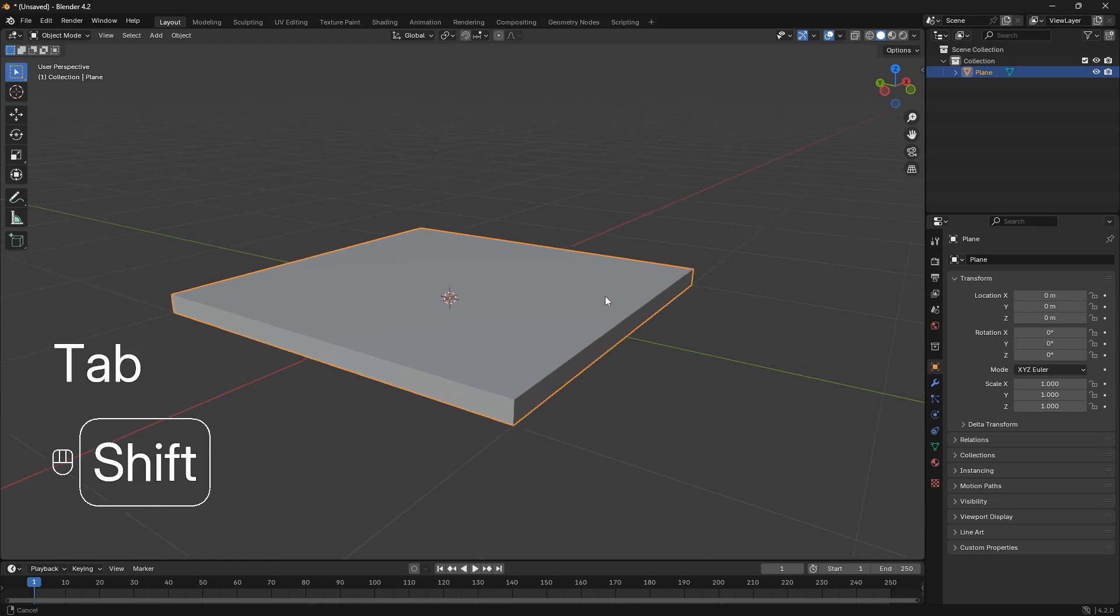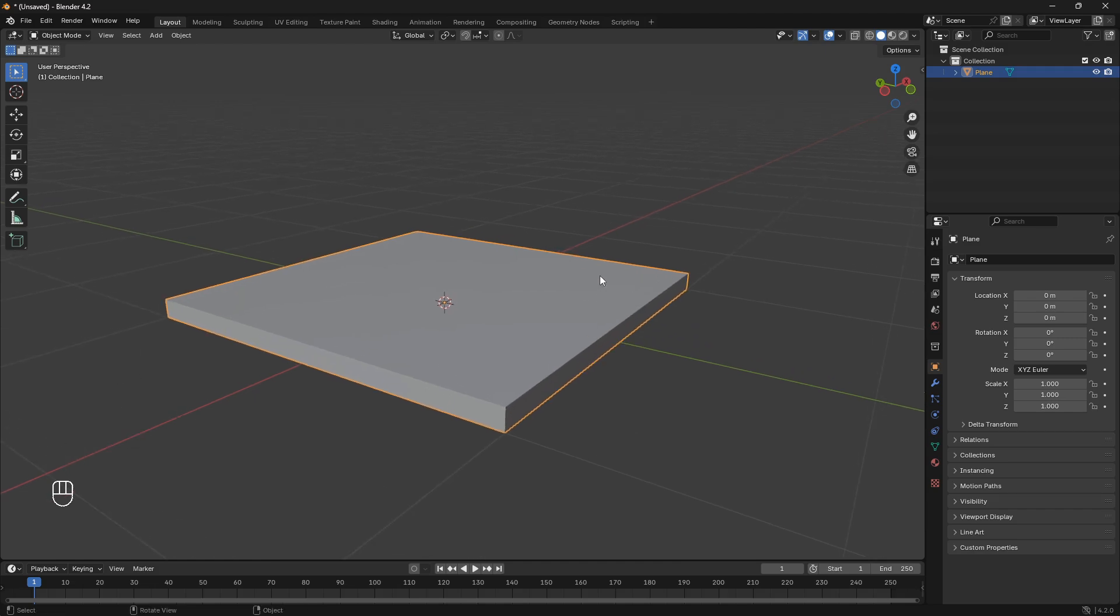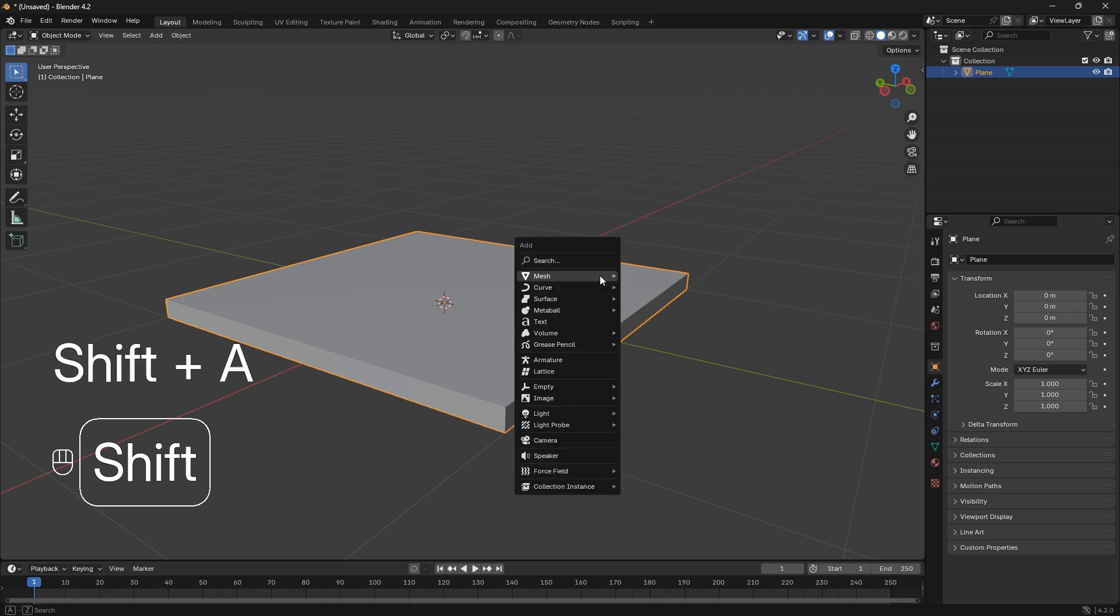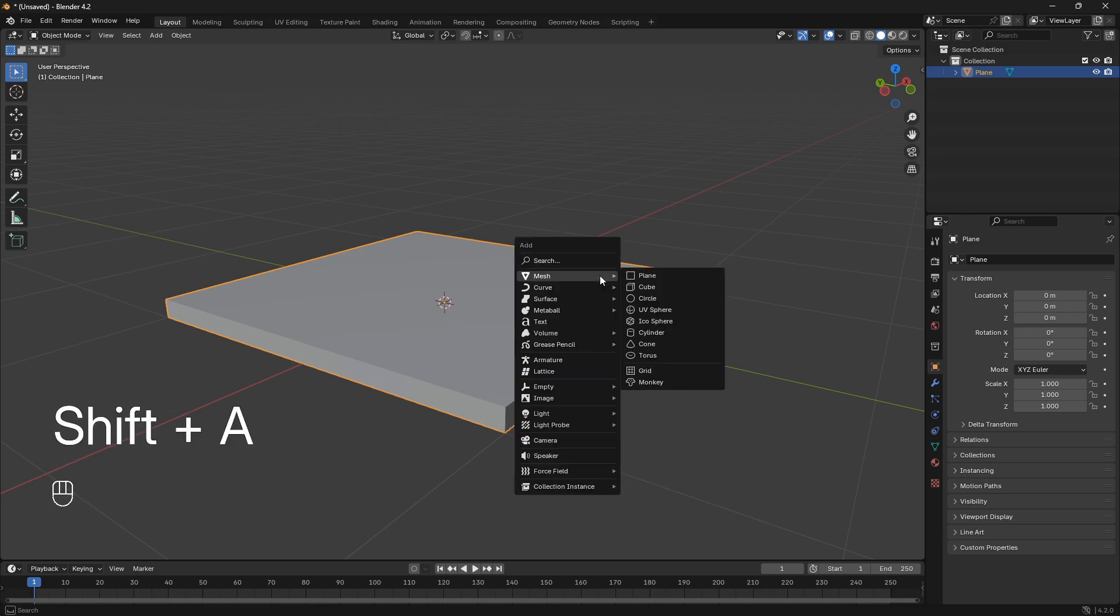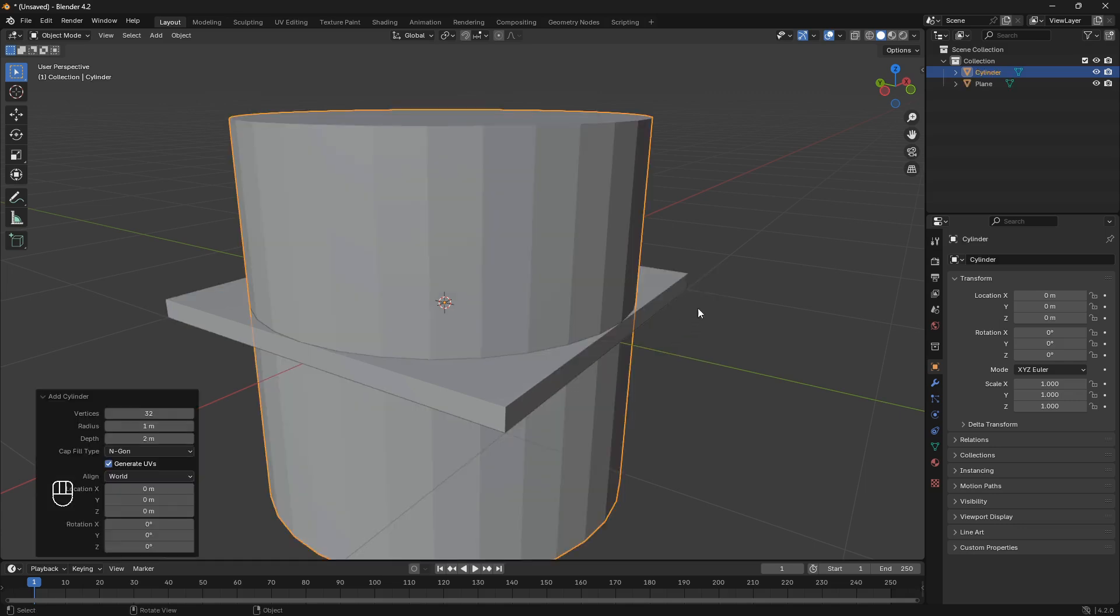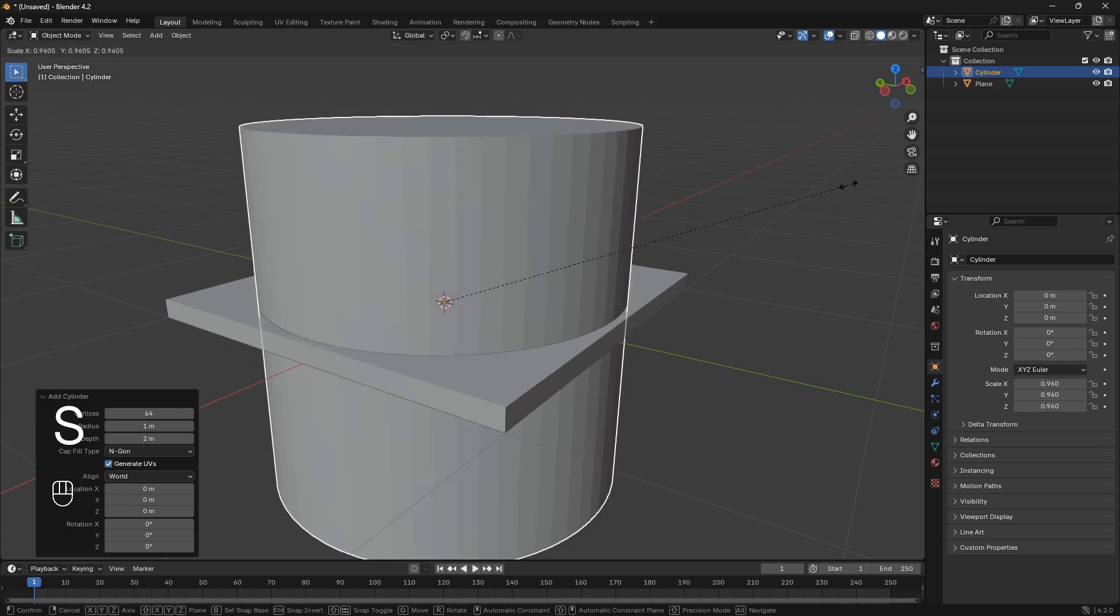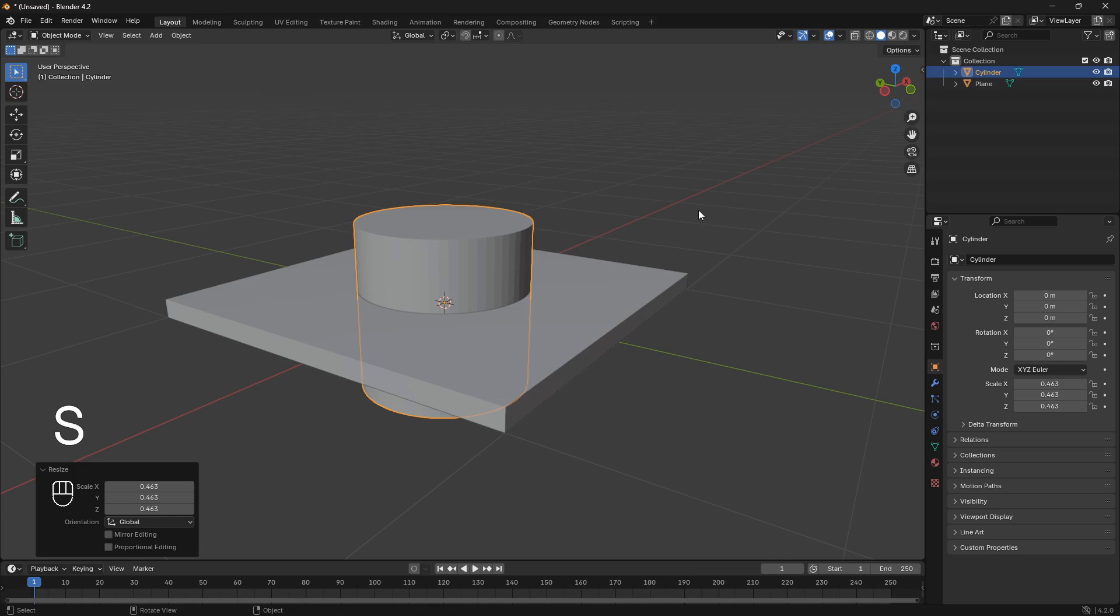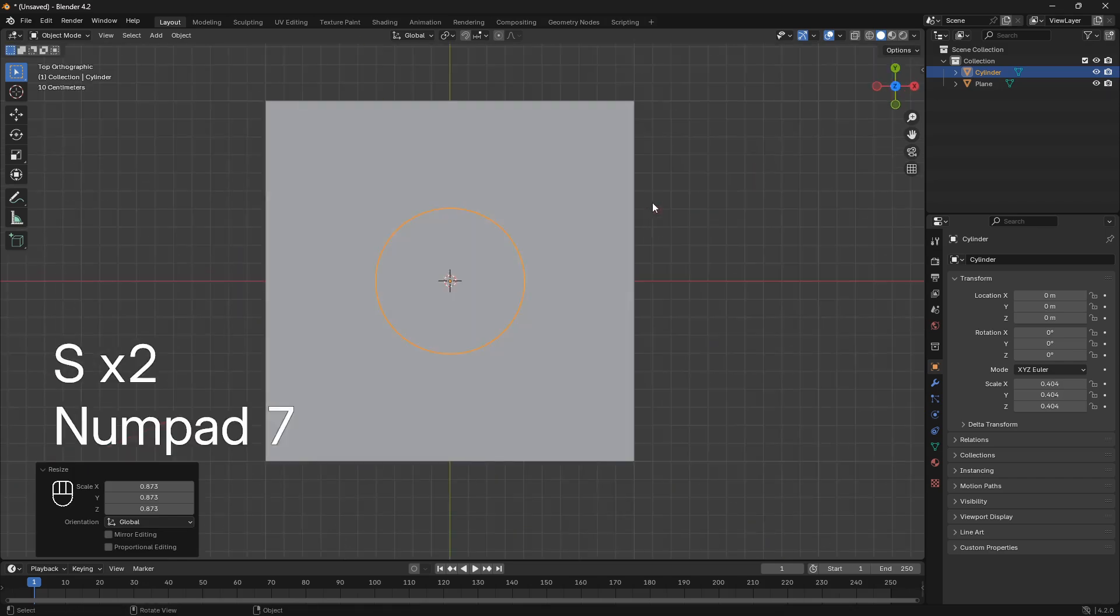So next step here is to bring in our second object. And keep in mind you can do this with any kind of shape. So we're just going to use the cylinder here. And we're going to set the Vertice Count to 64, because we want the circle to be nice and smooth. And we're just going to keep it here in the middle for now.